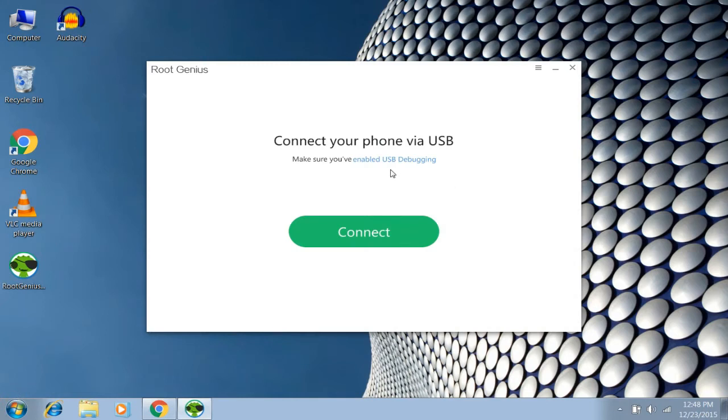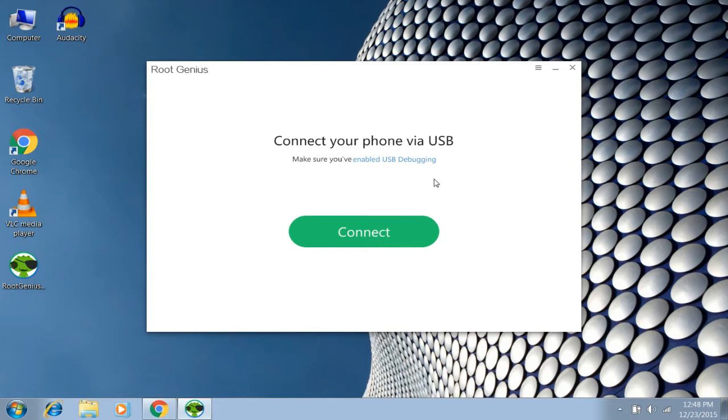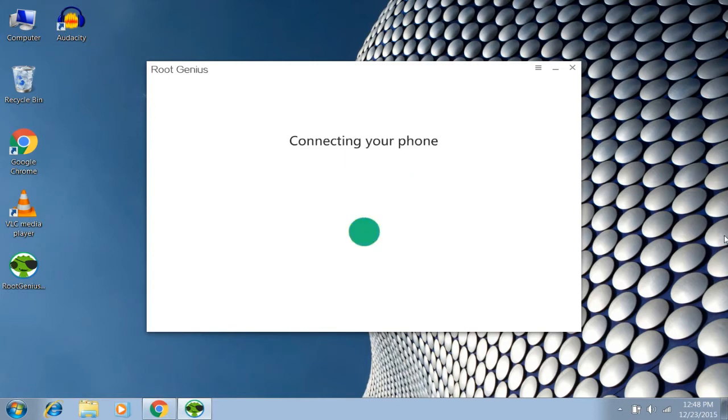Now connect your phone via USB with the USB debugging mode enabled. If you don't know what USB debugging mode is, just Google it. It's really easy. Enable USB debugging mode, then connect your device. I've connected my device and enabled USB debugging mode.